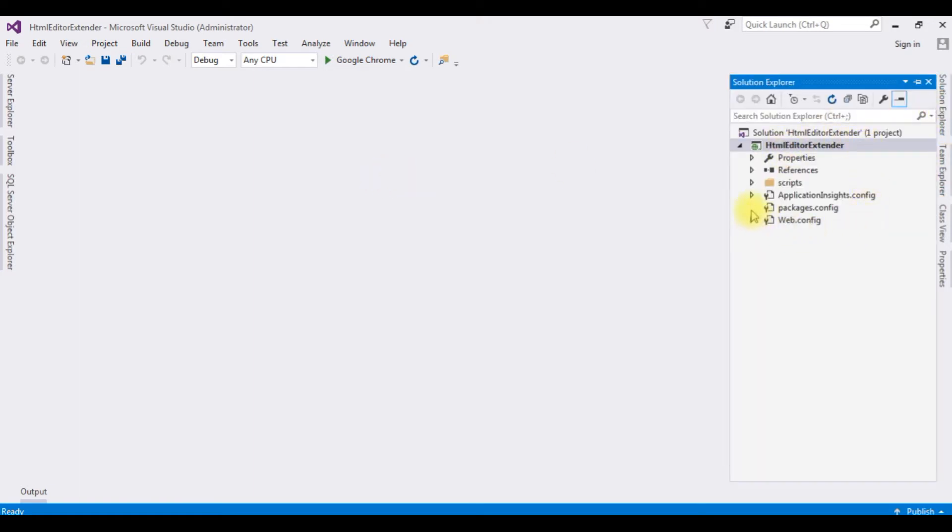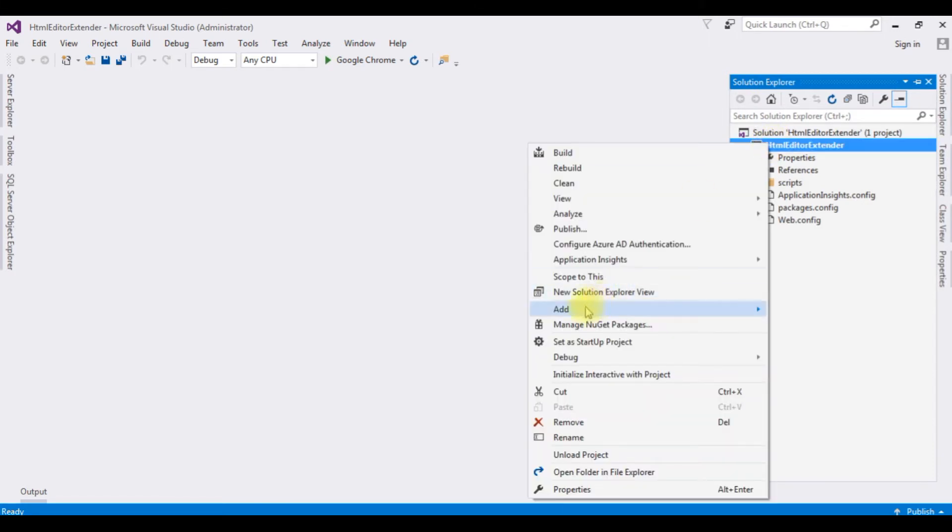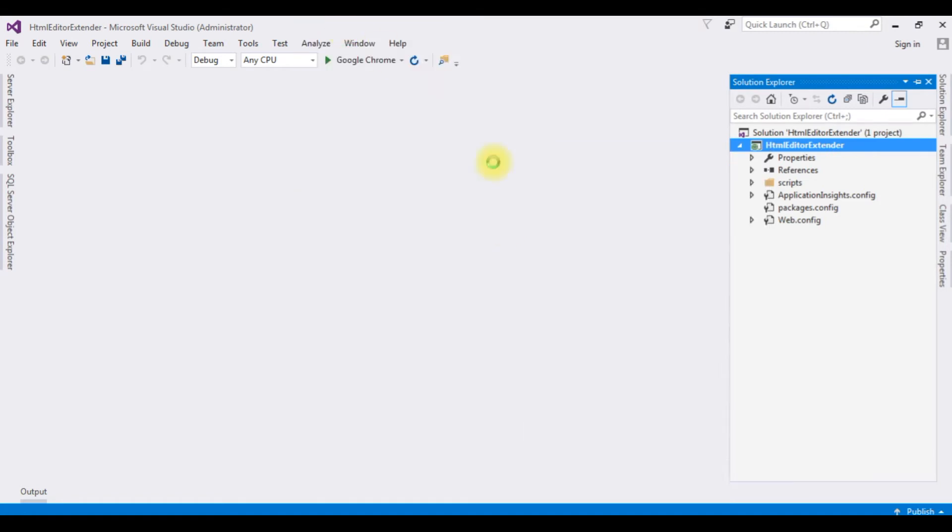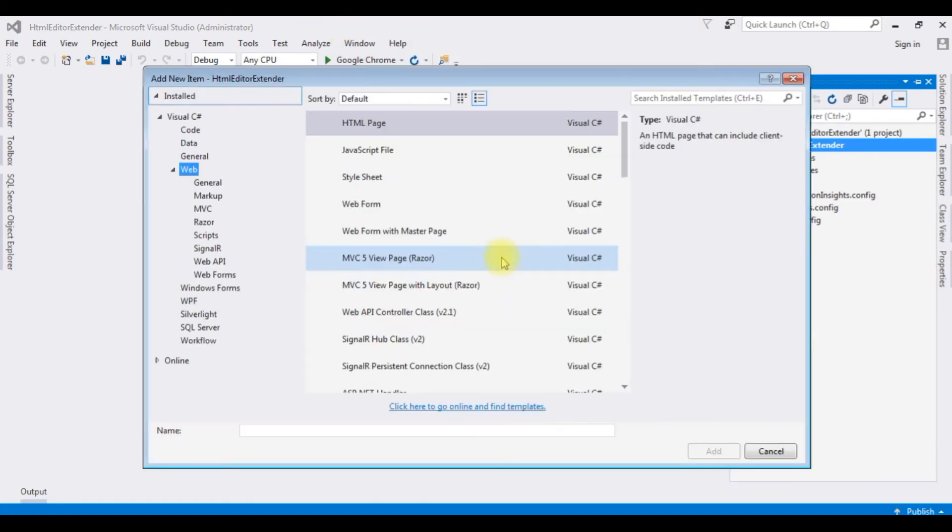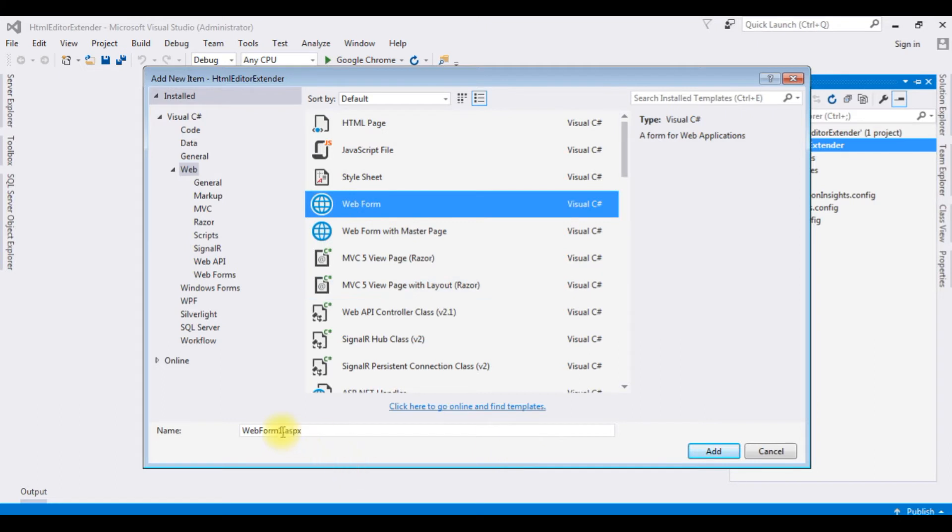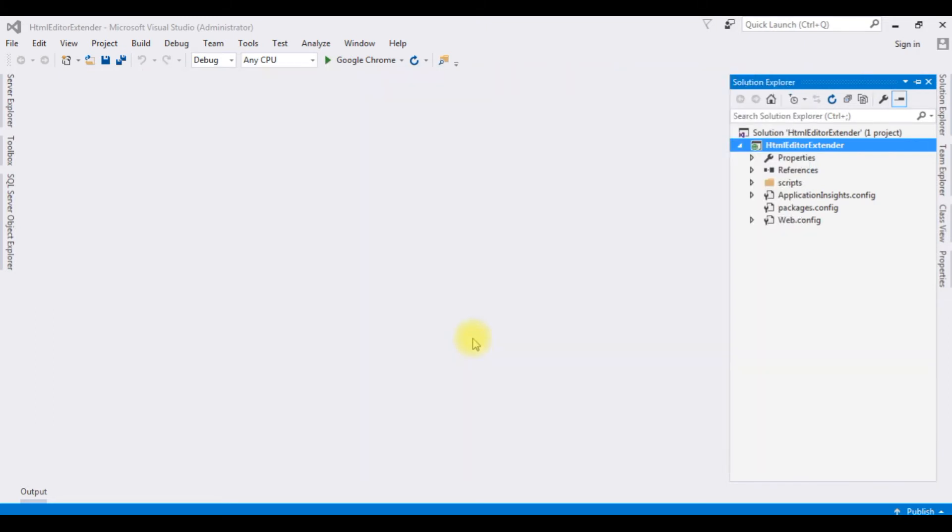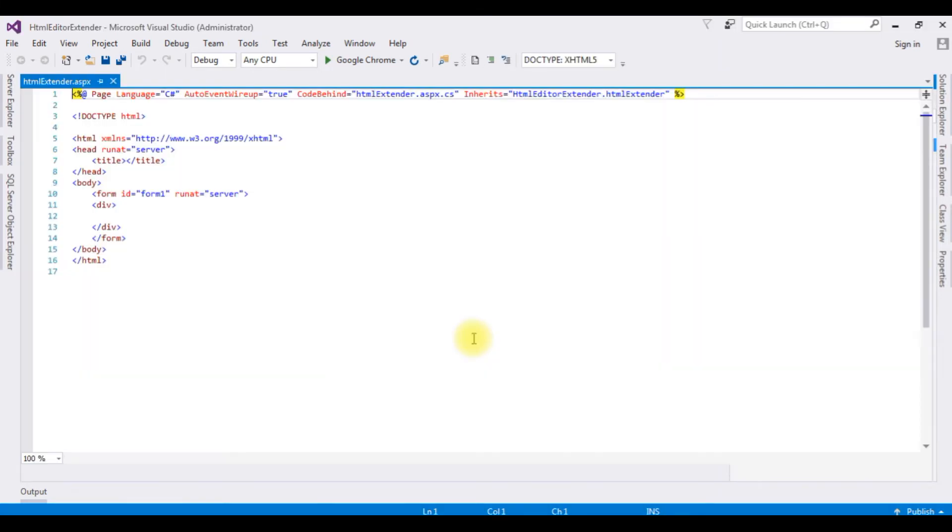In this project I'm adding a new web form page. Right-click the project name, Add, New Item. I'm choosing Web Form. The form name is HTML Extender. Add. And here we got our newly created page HTML Extender with some default HTML5 code.